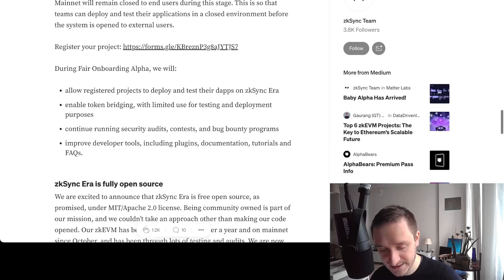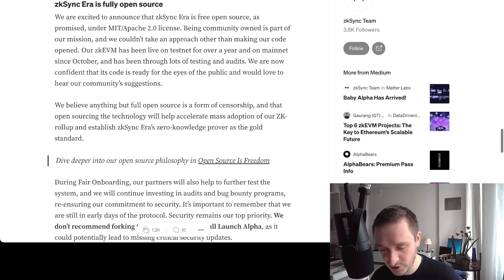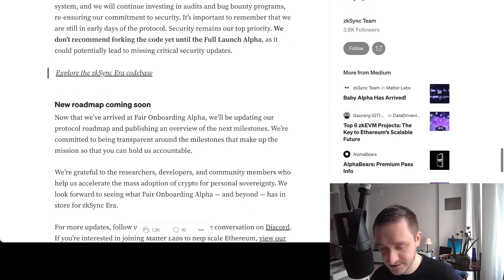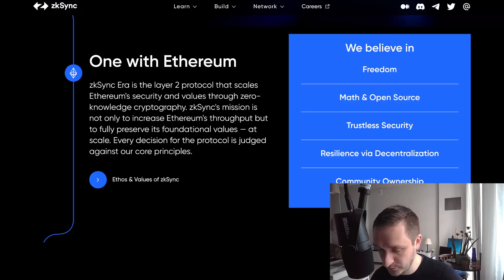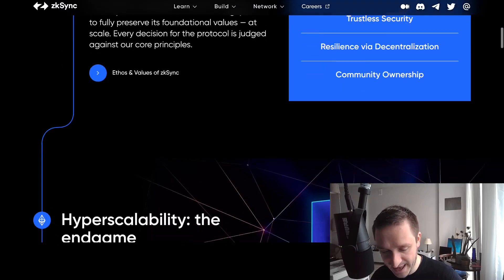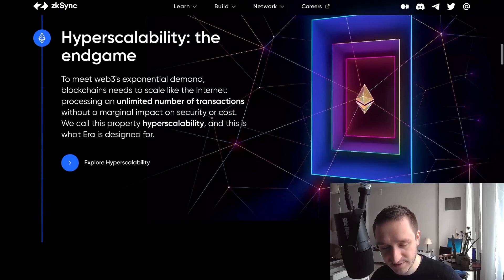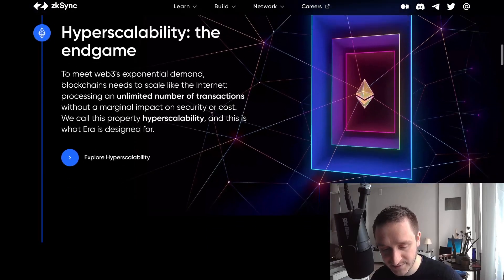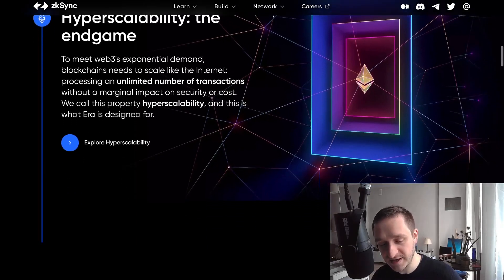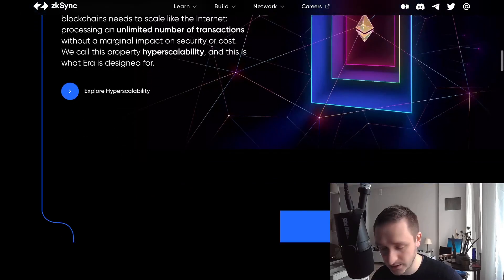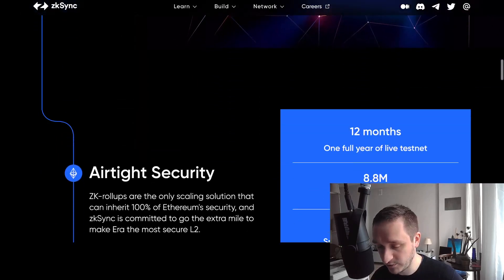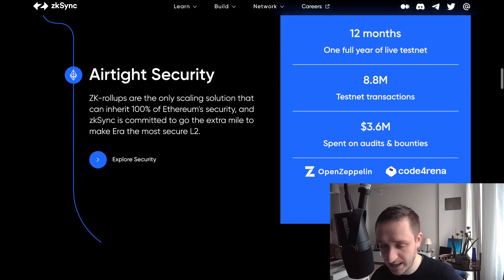Getting back to the website itself, you can see this is the ethos. Hyper-scalability: this is the endgame for unlimited number of transactions with marginal impact on security or cost. This is the goal with zero-knowledge proofs.